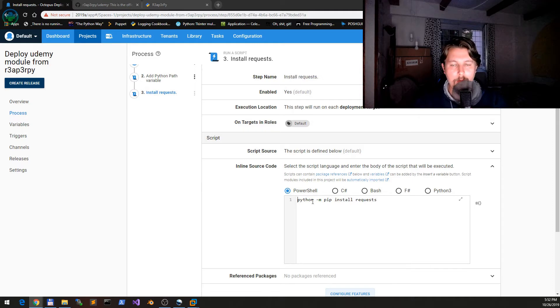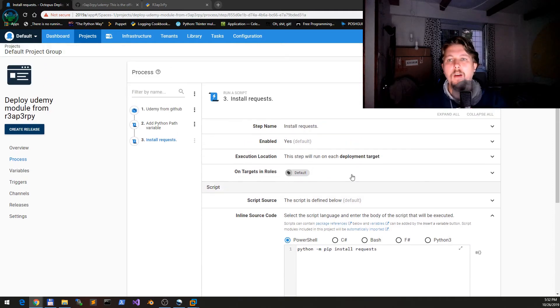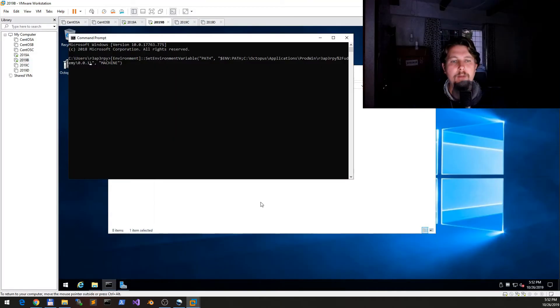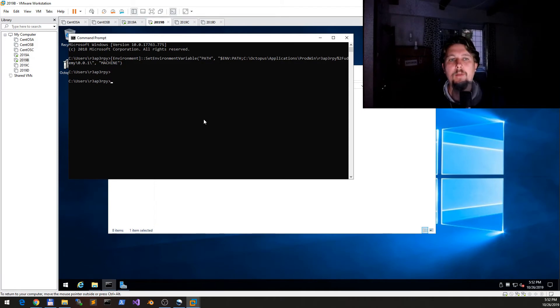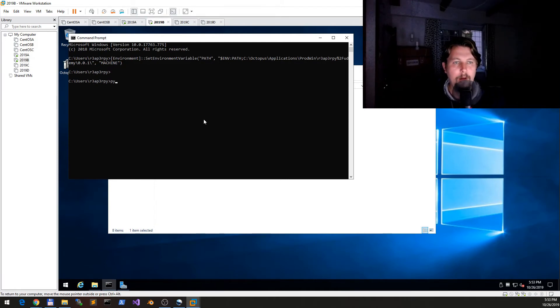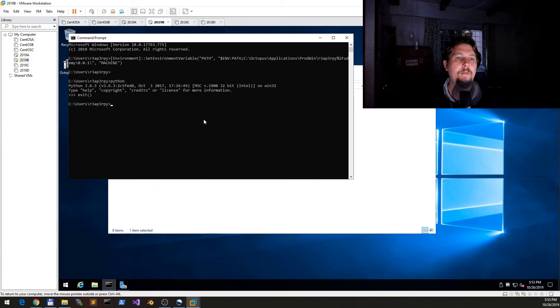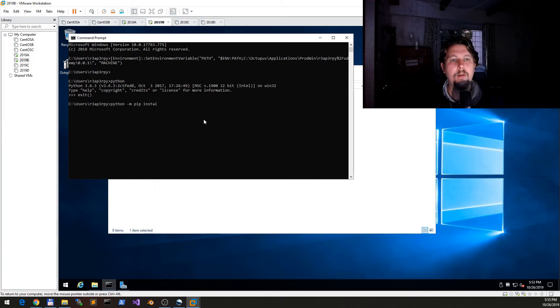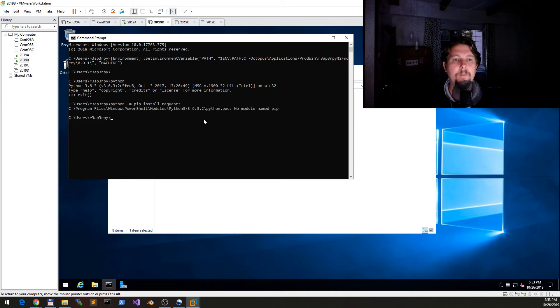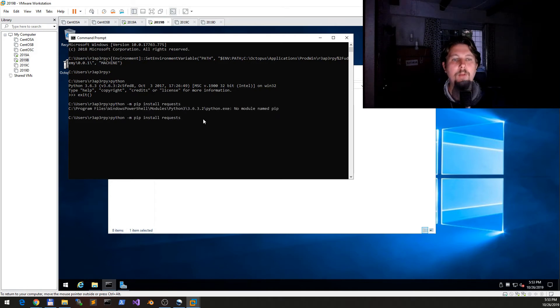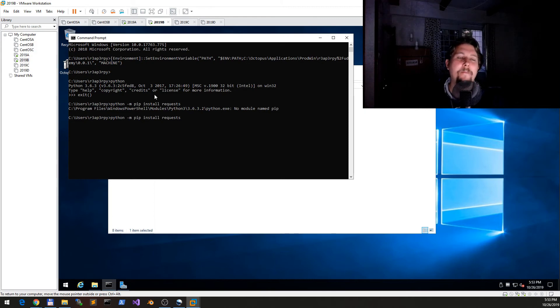Maybe we need to change our process. Maybe we could just simply leave this part out. So python... Oh, it seems to be working. Python install requests. No module named pip—so this is the problem.